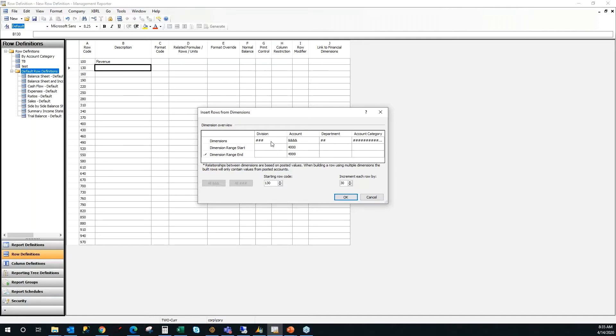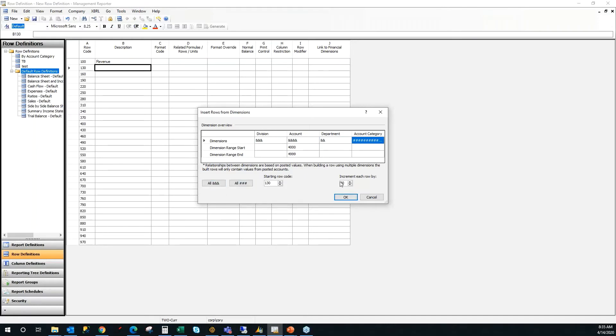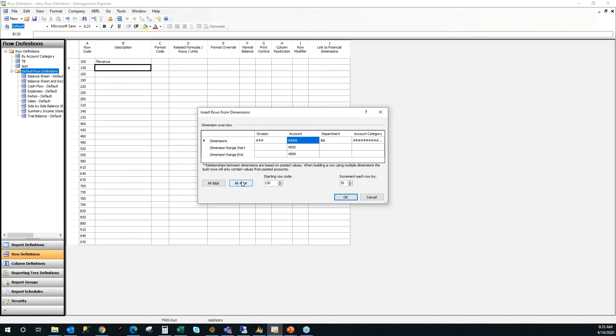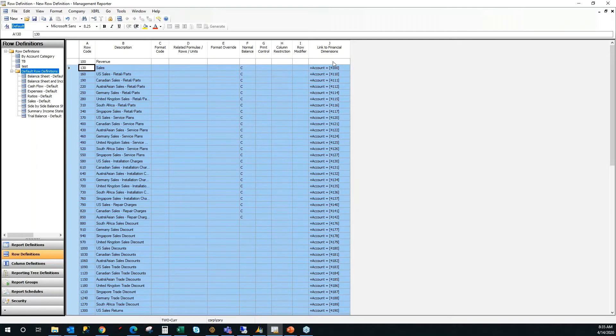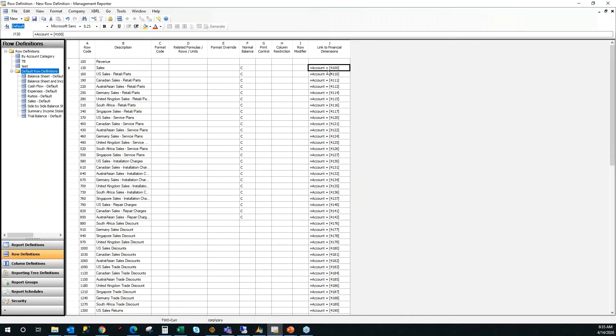If I wanted to make it more of a detailed income statement or detailed revenue set, I could change these to pound symbols by clicking these two options for division and department. And then it's going to insert every combination of revenue account that I have inside of my ERP. In this case, we're going to keep it just to our main segment. And I'm going to click OK. And you'll see just like that, all of my revenue accounts come in from my chart of accounts.